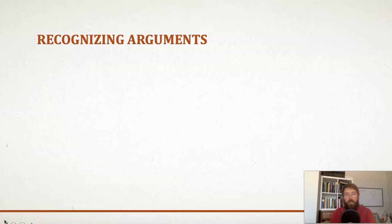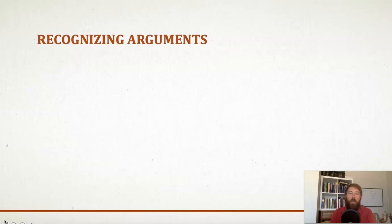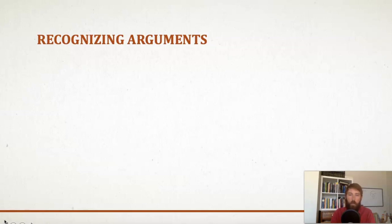Hi, this is Matt. This is the second of a series of videos covering chapter one of Hurley's Concise Introduction to Logic. In the last video we talked about some of the basic terminology when it comes to arguments, things like premises, conclusions, statements, and indicator words. In this video we're going to dive a little bit more into detail of what makes an argument and how to recognize an argument.